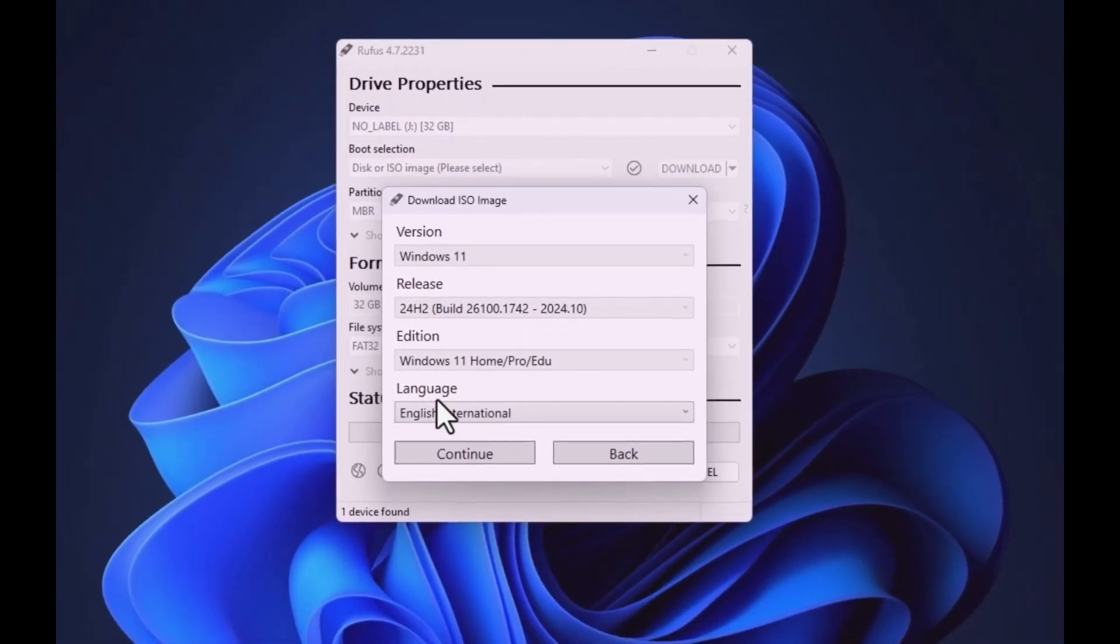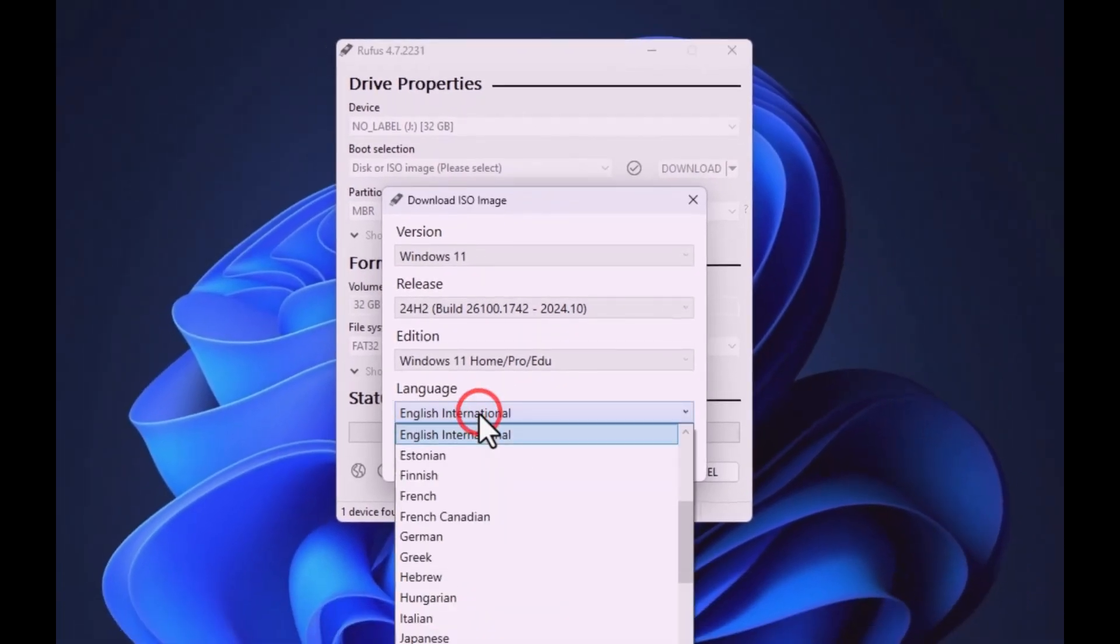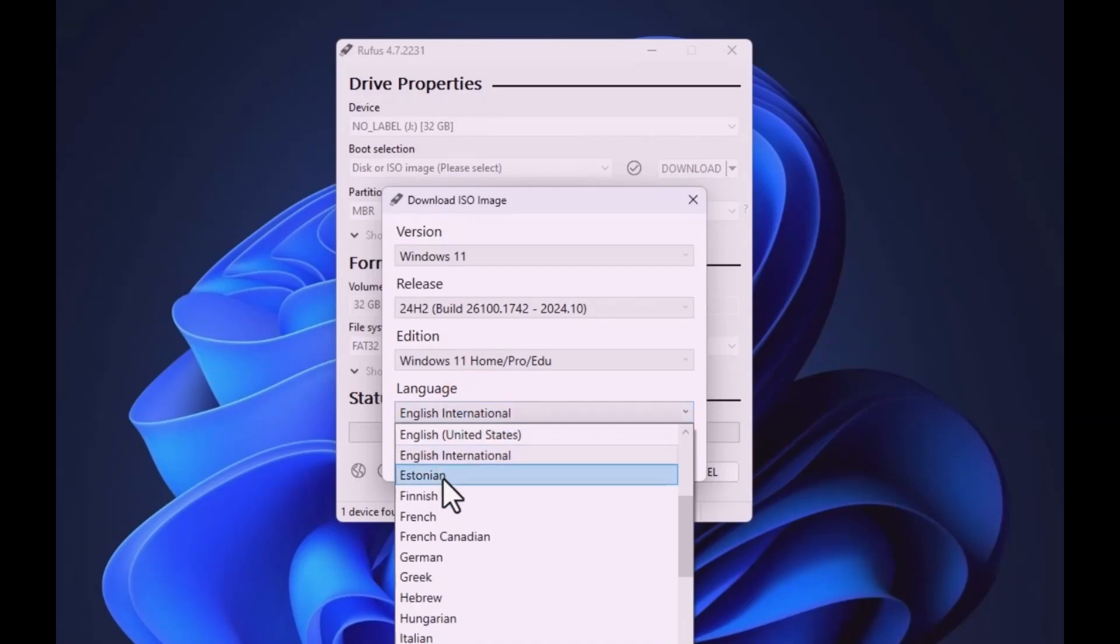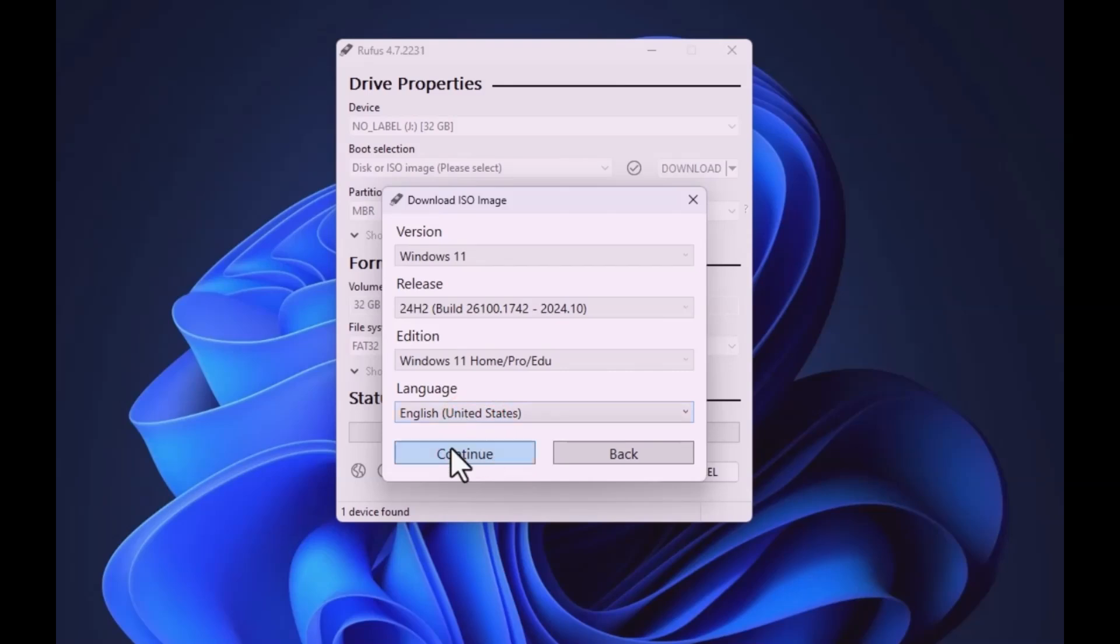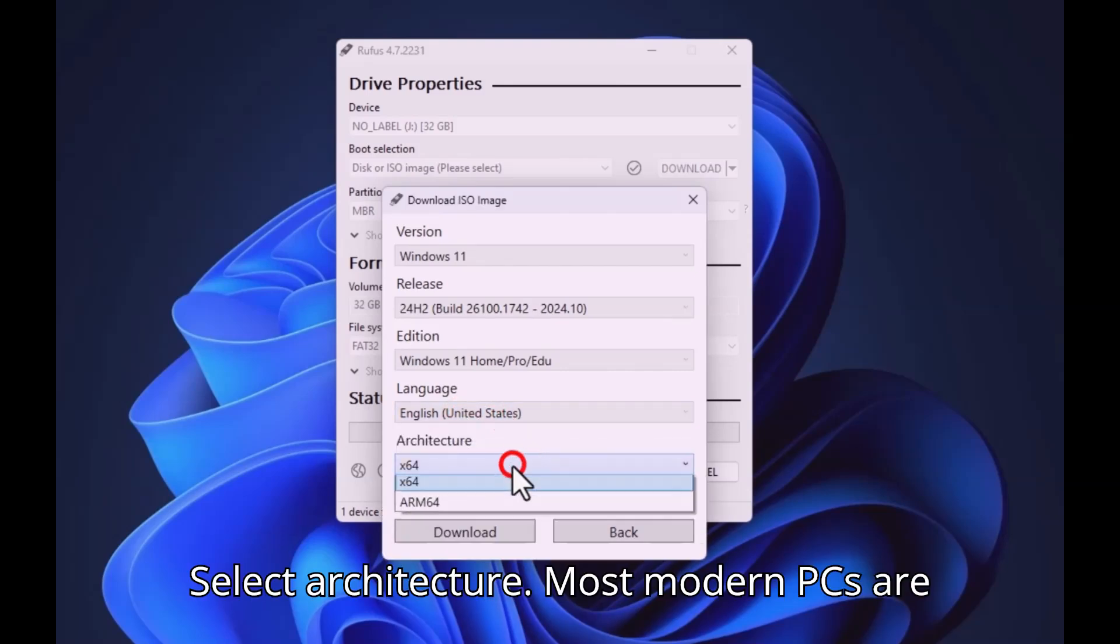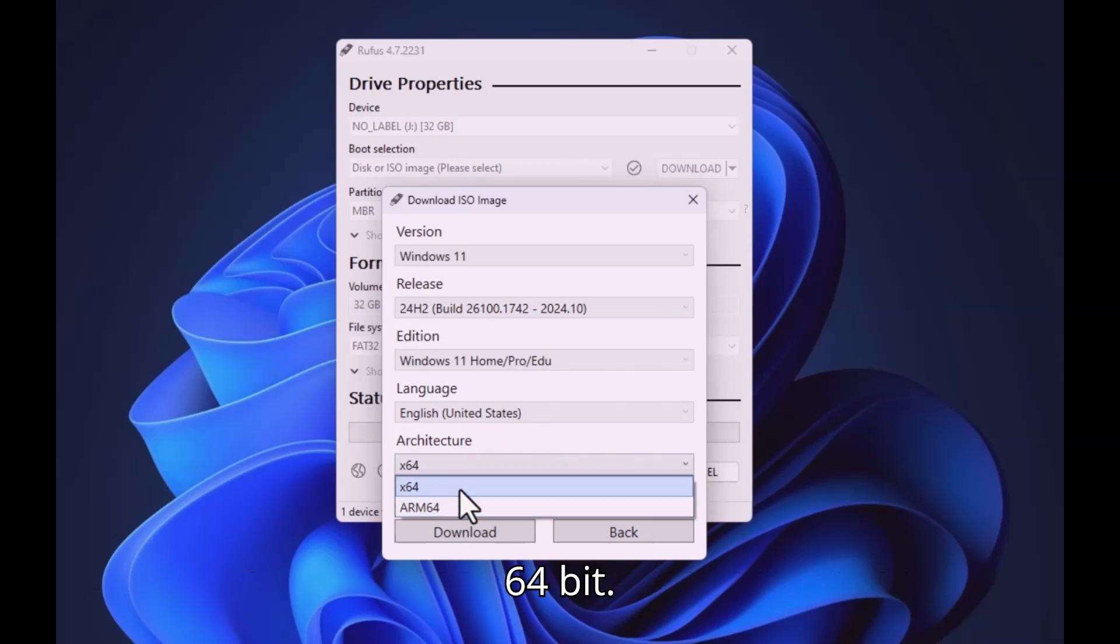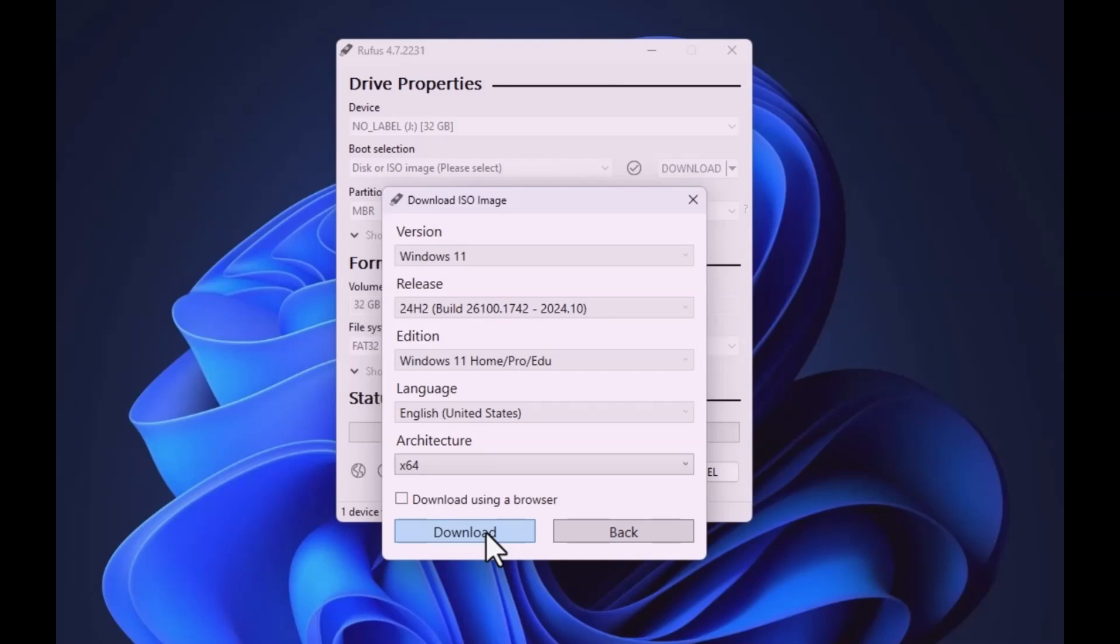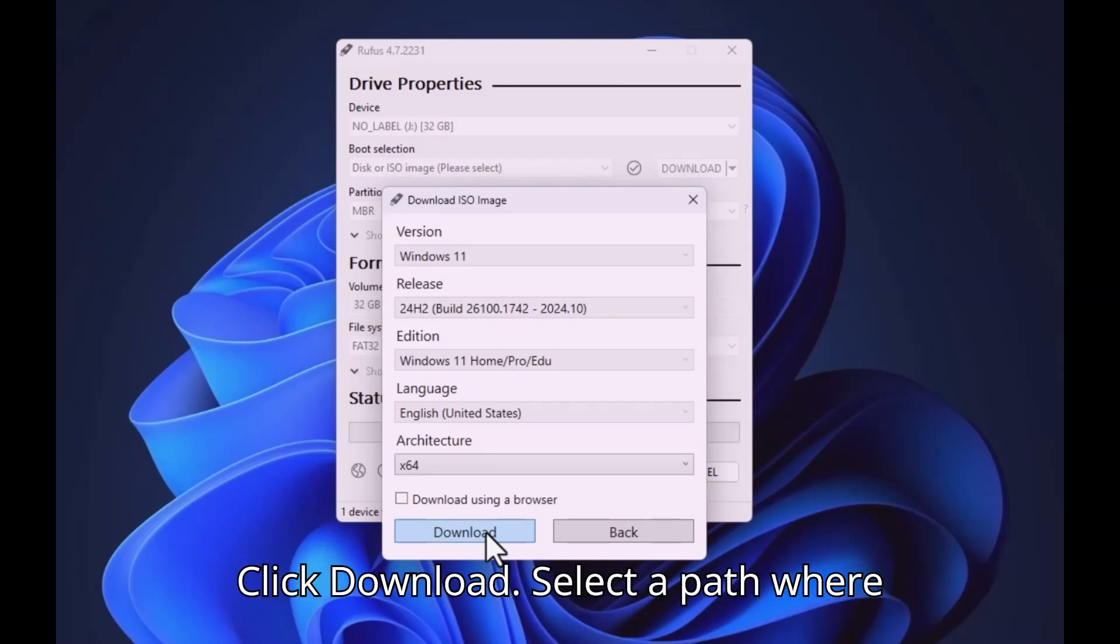Select Language. Select Architecture. Most modern PCs are 64-bit. Click Download.